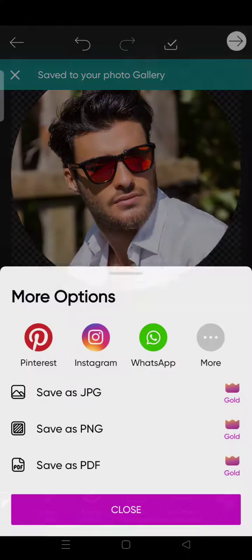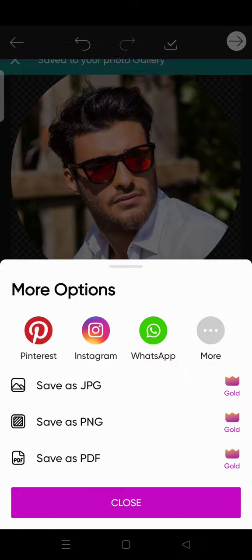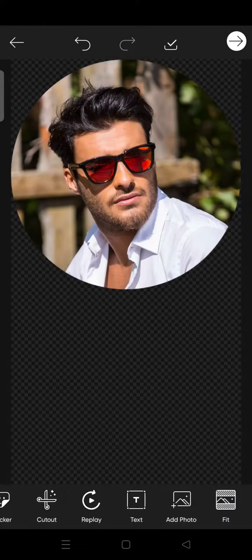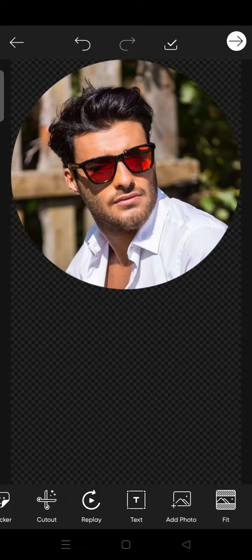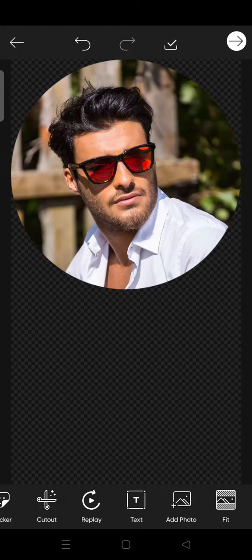And your photo has been successfully added into your gallery. Okay so that's it for me. That is how you can crop your photo into circle in PixArt.